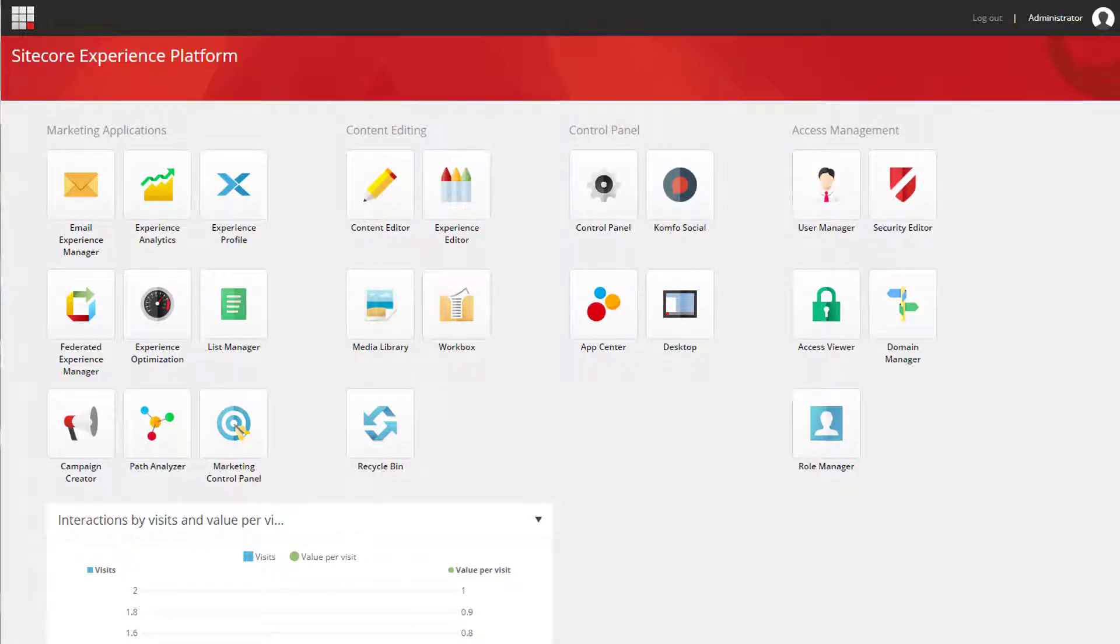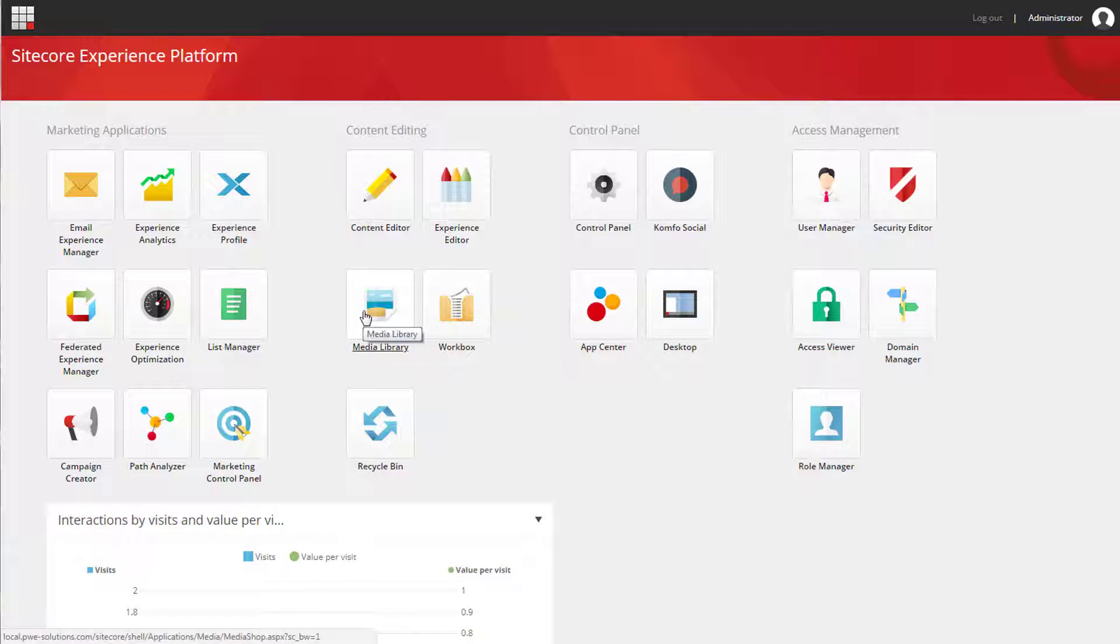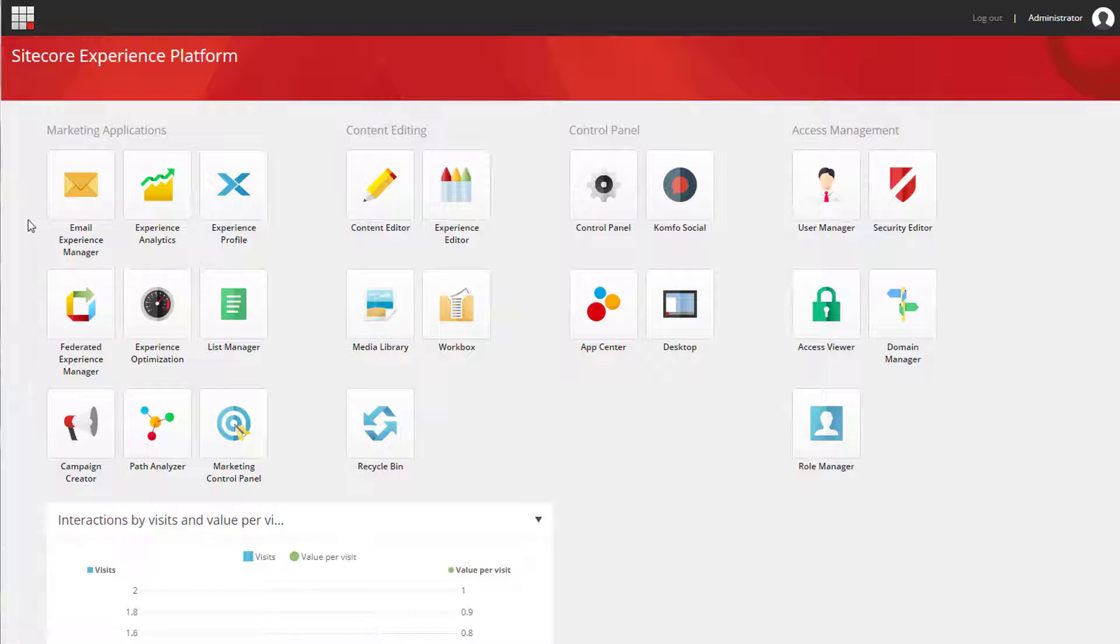Before we start I'd like to show you what we will achieve at the end of this exercise. I assume that you have EXM module installed and this icon is displayed on your dashboard.